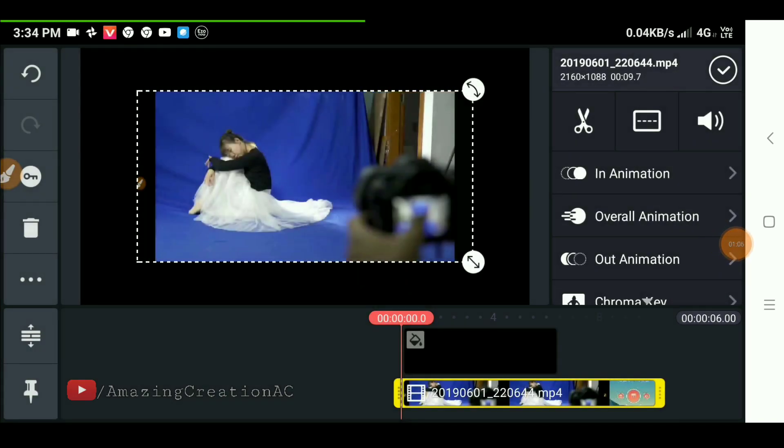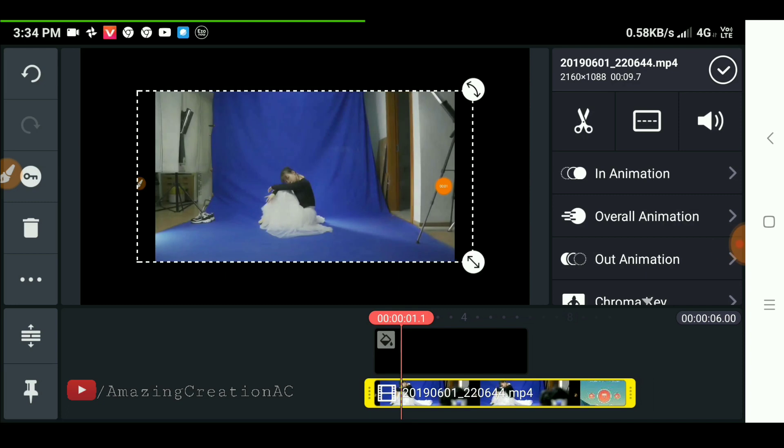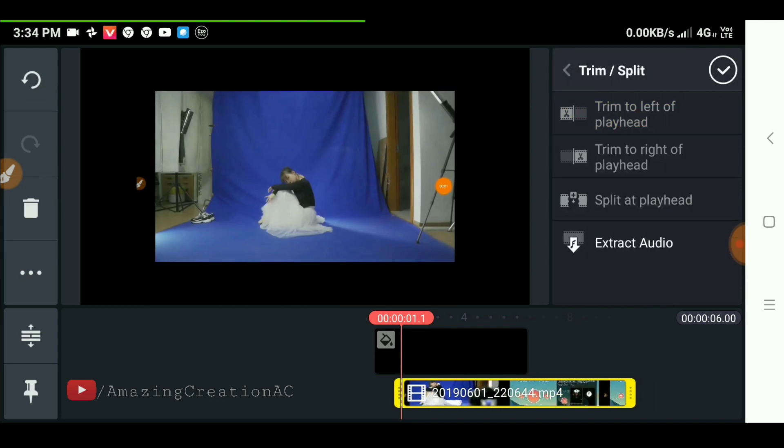Now trim the extra part of the original video.